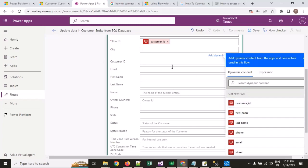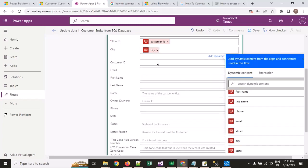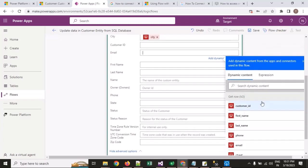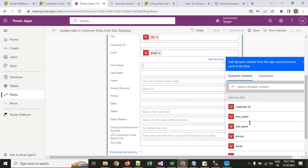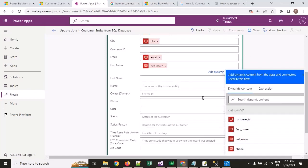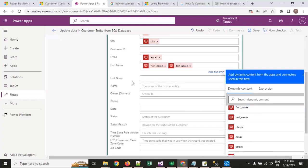In the city field I will put the city variable, in email the email value, in first name the first name value, in last name the last name value, and for phone number I will put the phone value. The full name is auto-calculated.